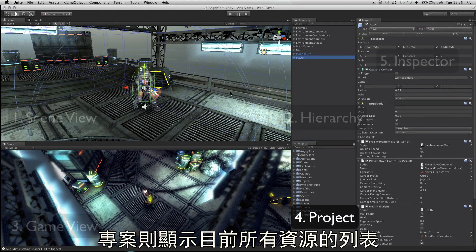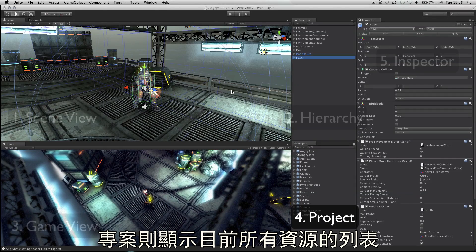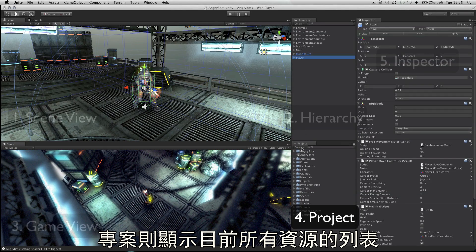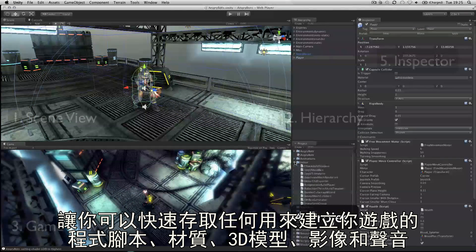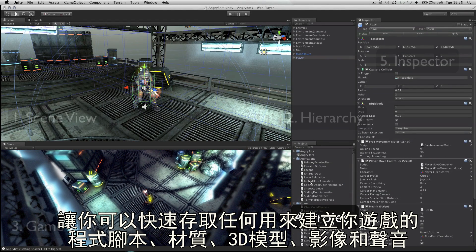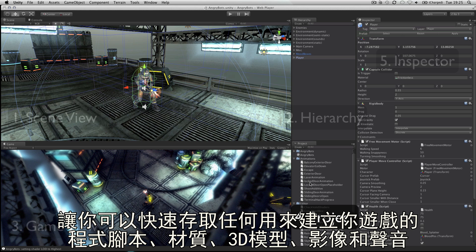The project panel shows all assets that you are currently working with in one place, giving you quick access to everything you are building your game with, from scripts to textures and 3D models.